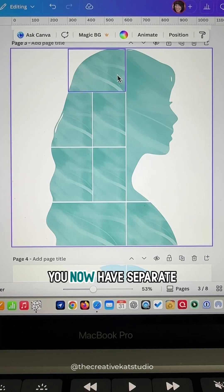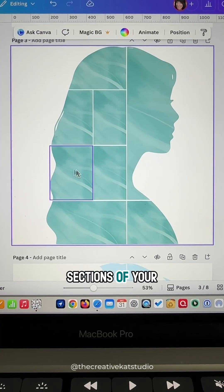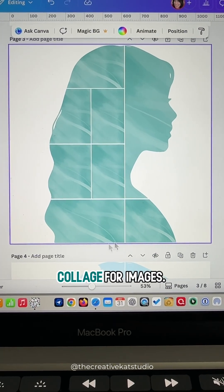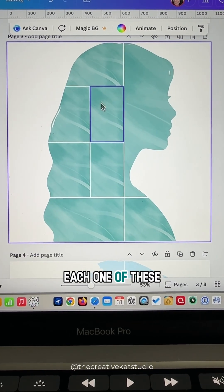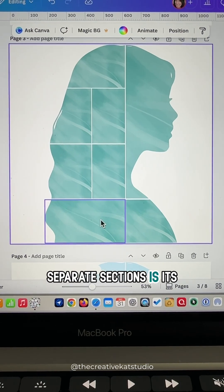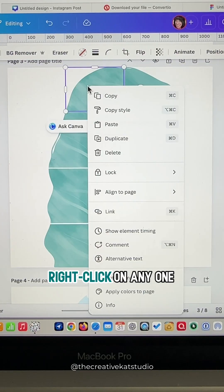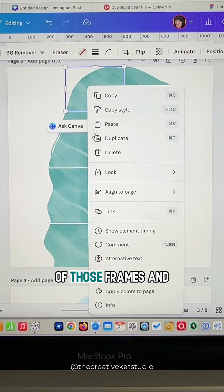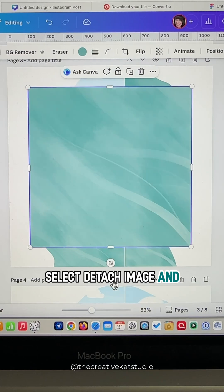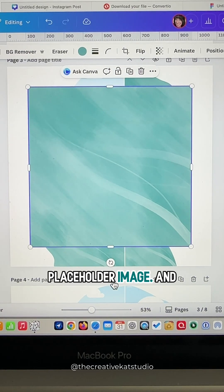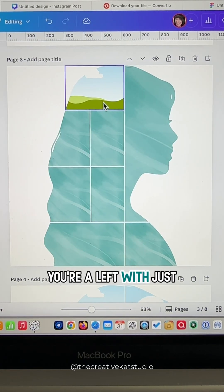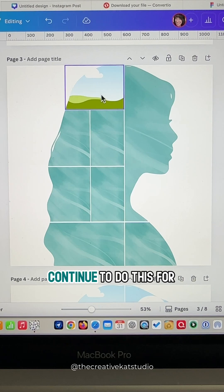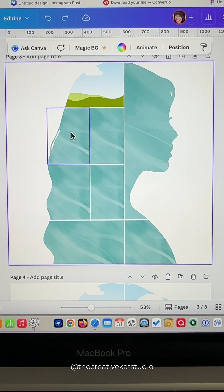You now have separate sections of your collage for images. Each one of these separate sections is its own Canva frame. Right-click on any one of those frames and select Detach Image, and then delete the placeholder image. You are left with just that piece of frame. Continue to do this for all of the other pieces.